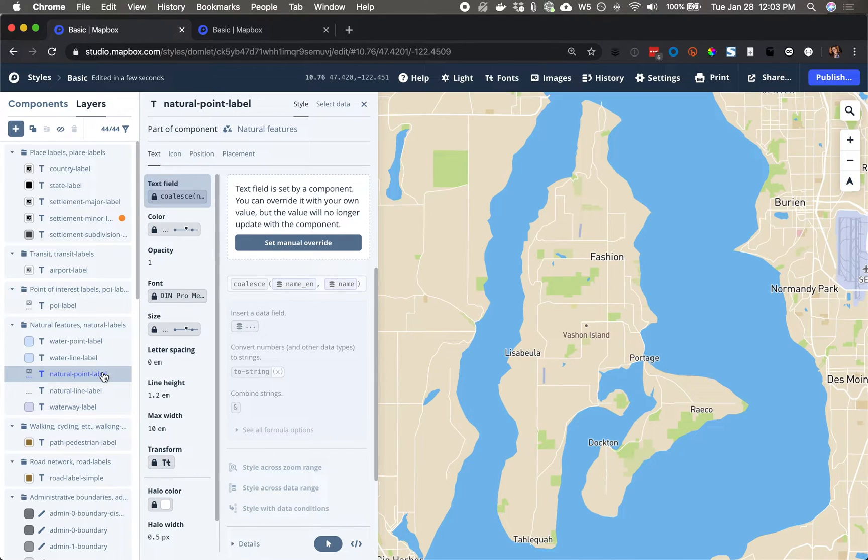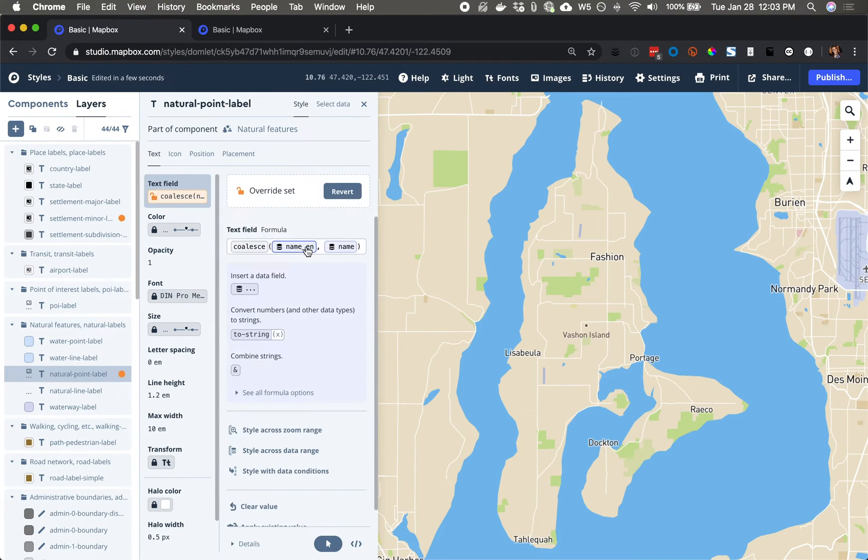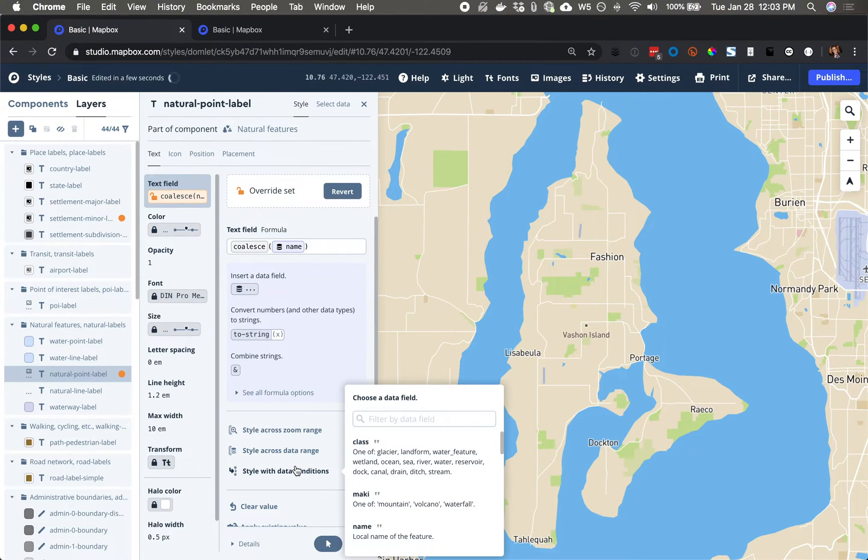Here again, I want to style with the data condition, so I'm going to override. I'll simplify this expression, and then set my data condition.